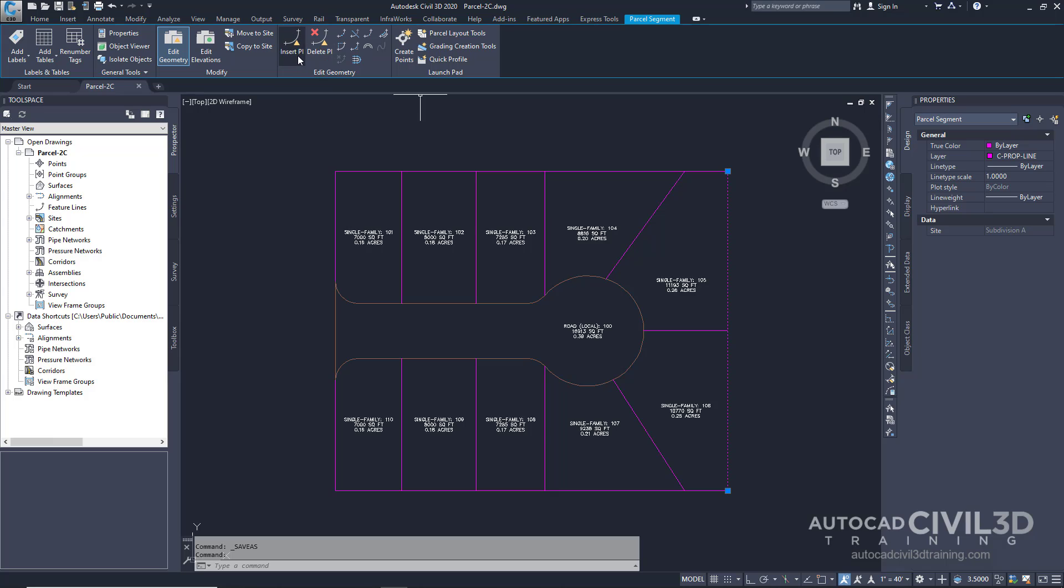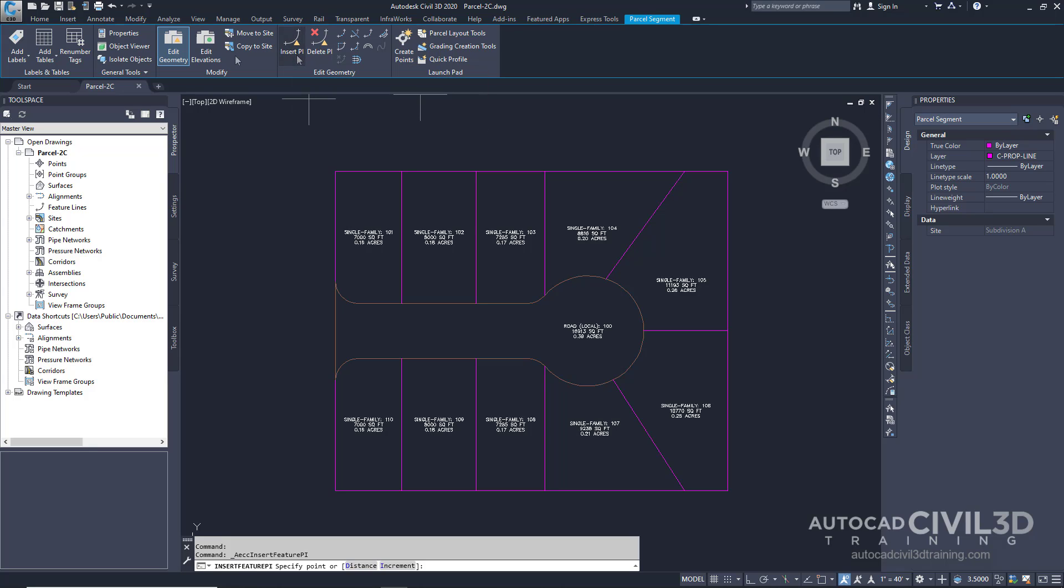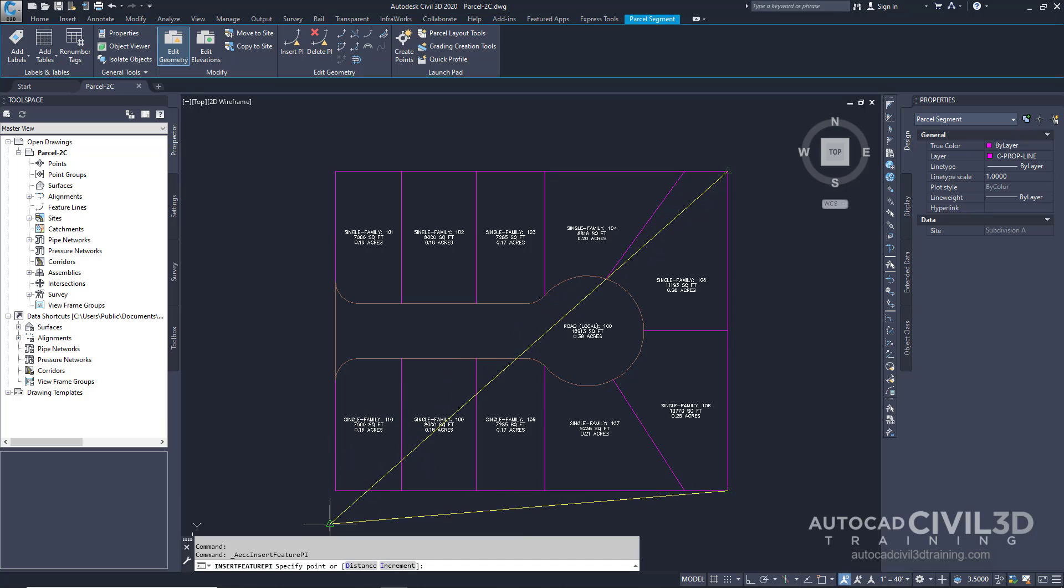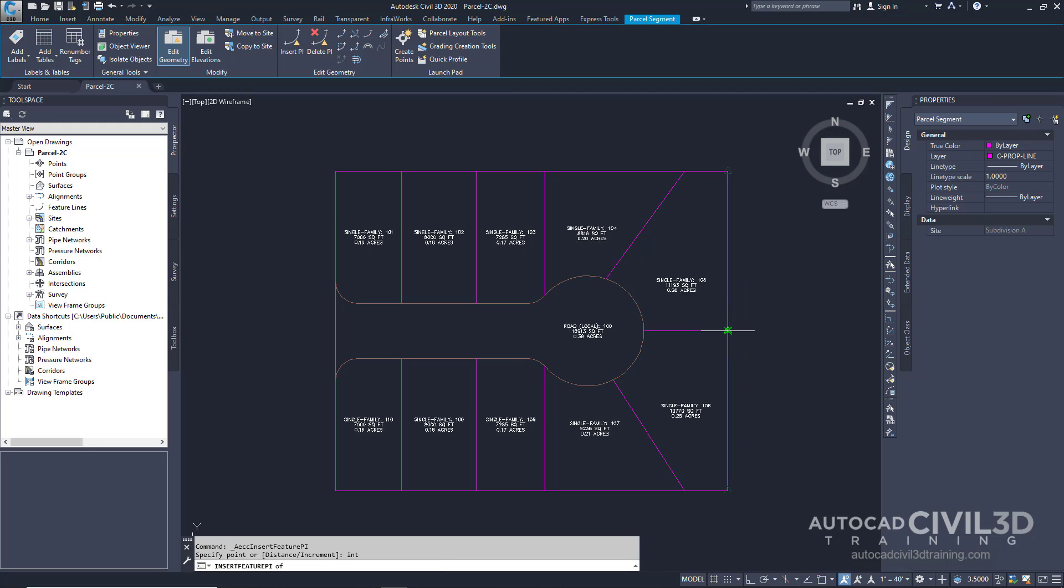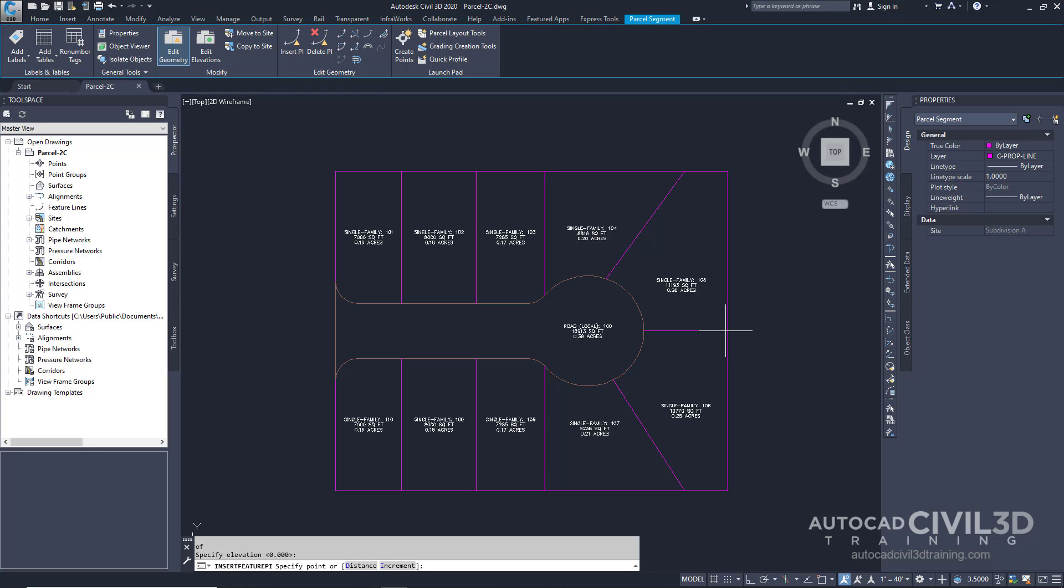Select insert PI. Now our command line says to specify a point. Go ahead and snap to the intersection of the back lotline and the lotline that separates the parcels 105 and 106. Click to insert a point of intersection. Press enter to accept the default elevation of zero. Press escape twice to end the command.